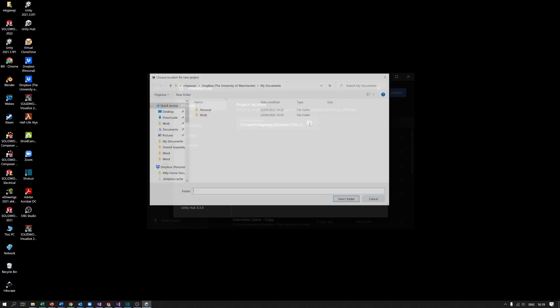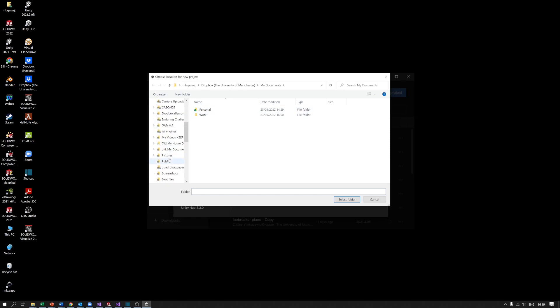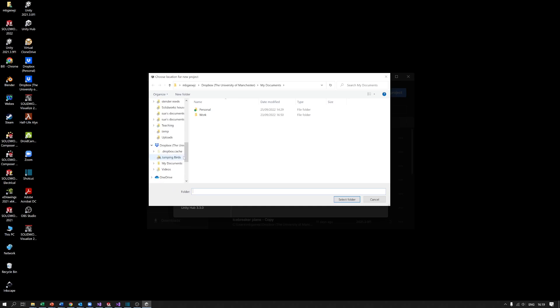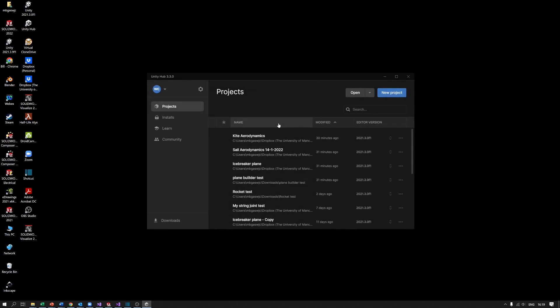We're going to change this to somewhere a bit more where I know where it is. In fact, I'm just going to store it on the hard disk under C. Okay, so that's where it's going to store all my projects, so I can X out of that.